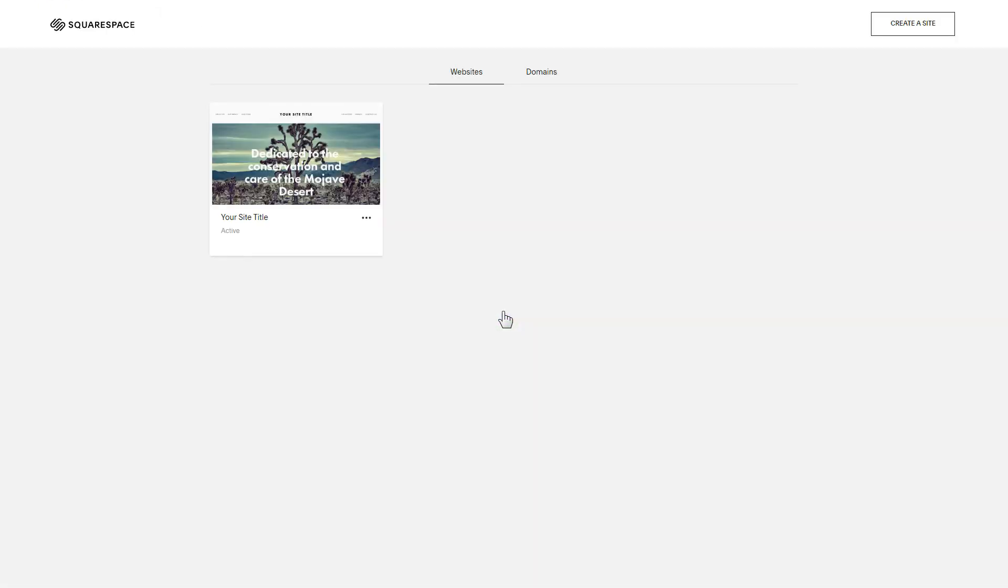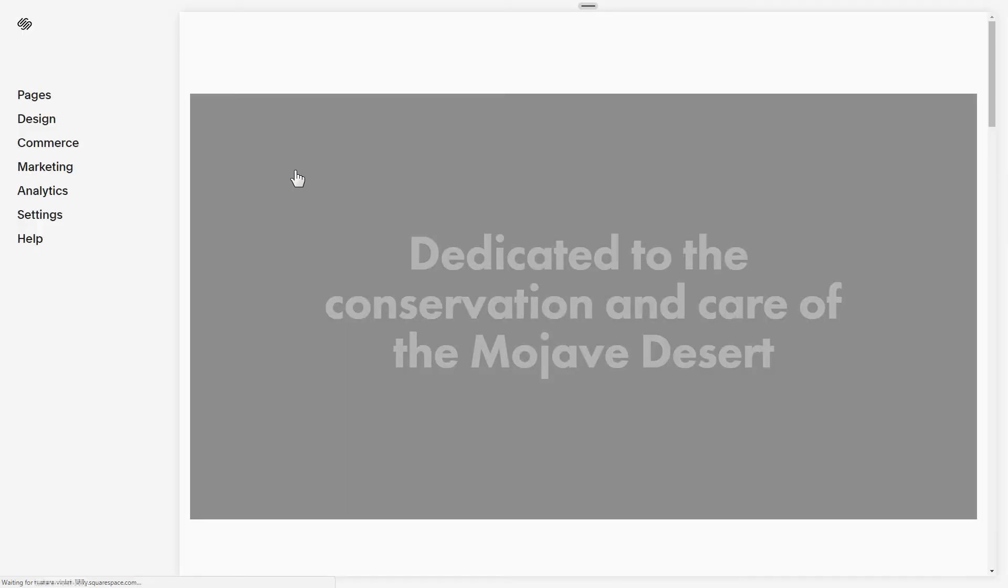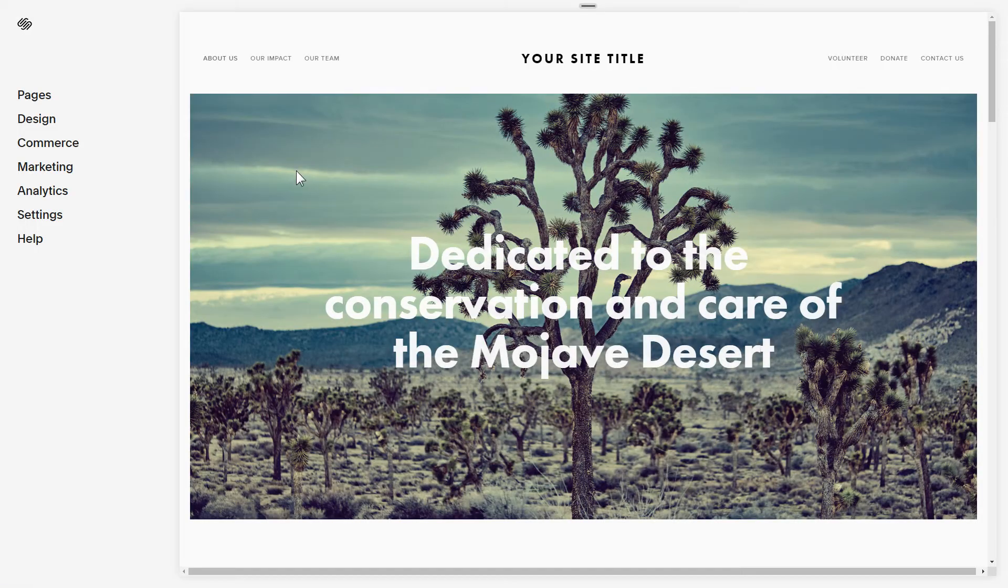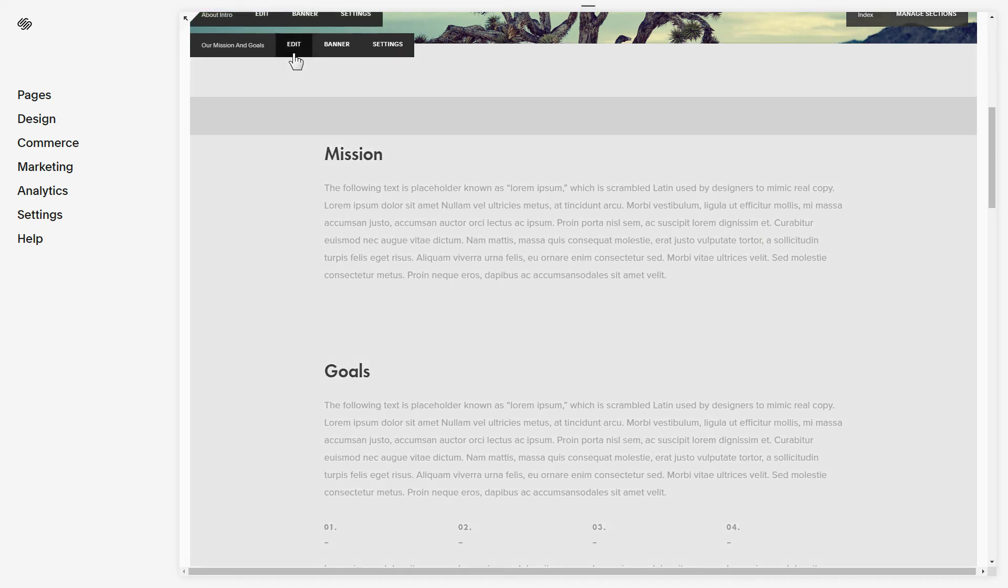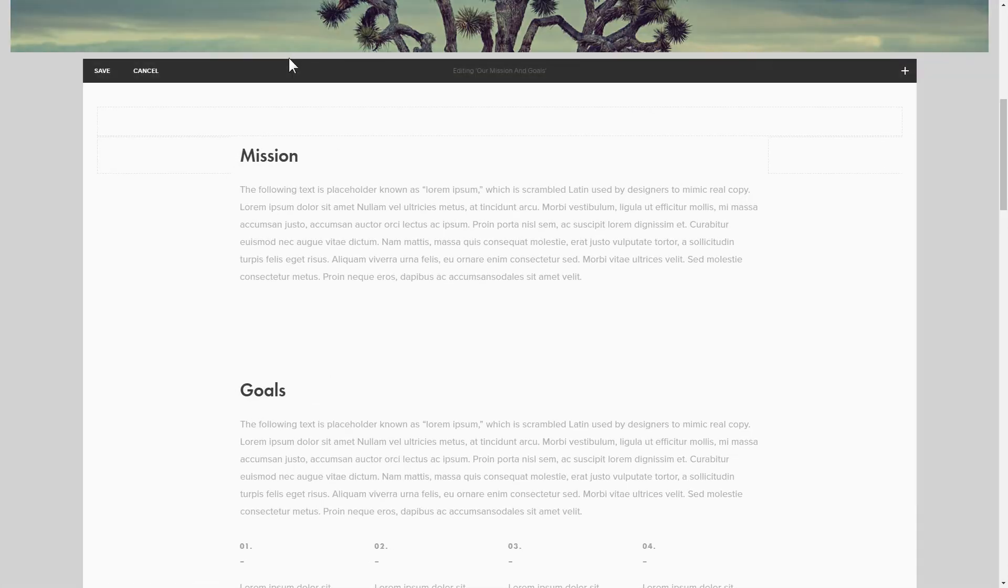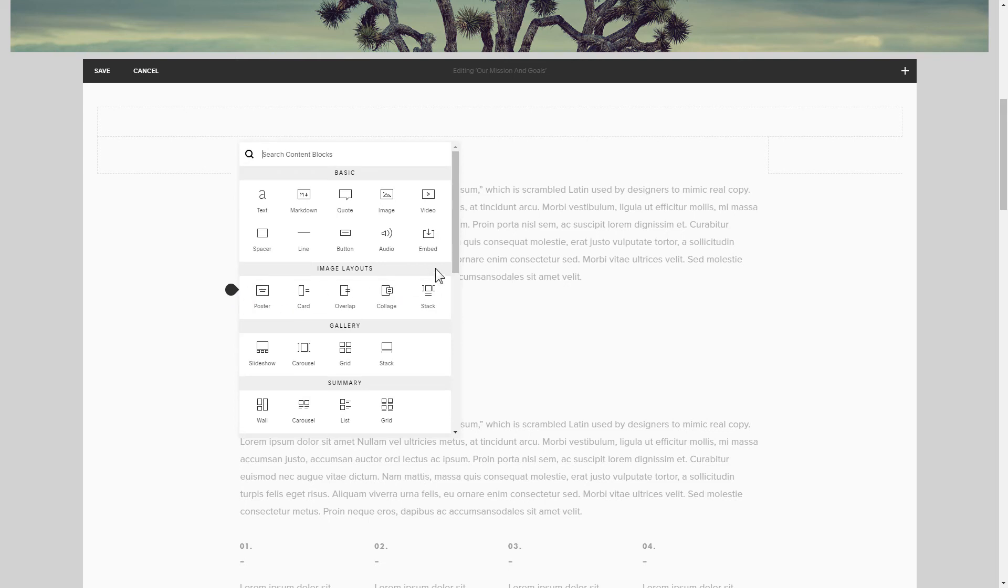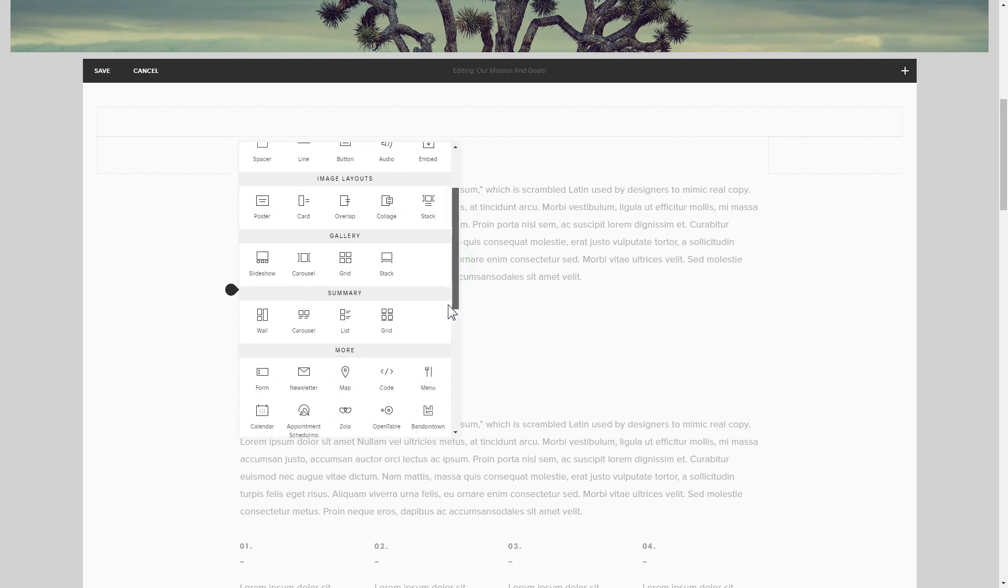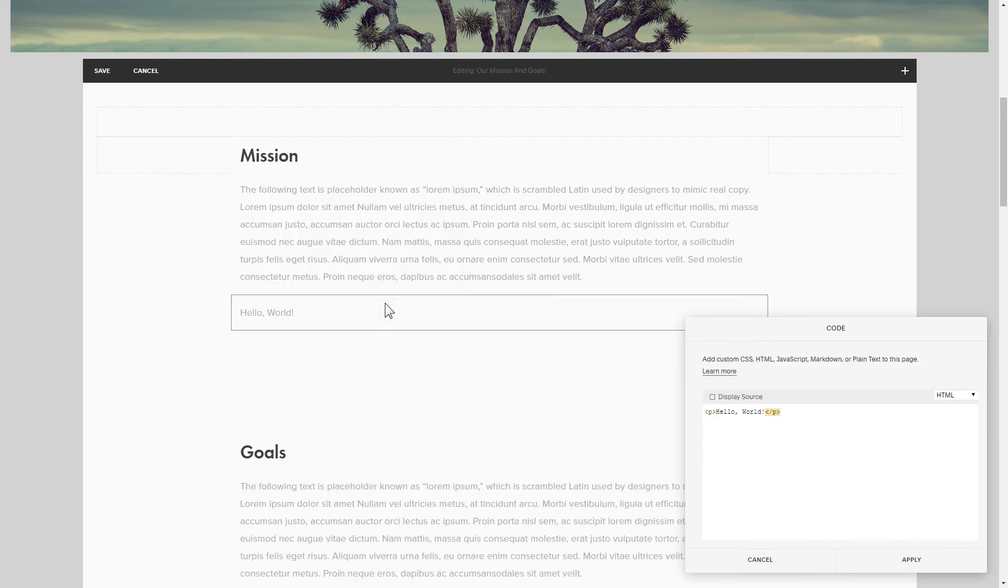After you've logged in, choose a site for the widget. Click Edit next to the place where you need to display the widget and add a code block. Paste your widget's code in this block.